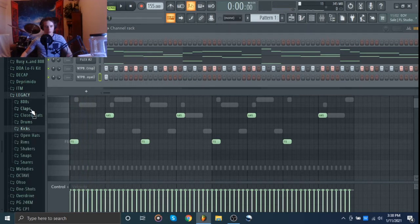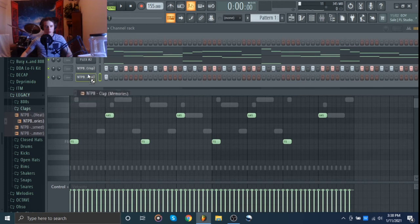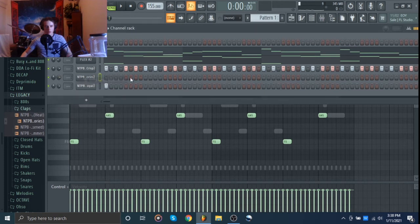That's cool. And then I'm just going to put a simple clap in and we're definitely going to change the sound later, but just to get the rhythm.